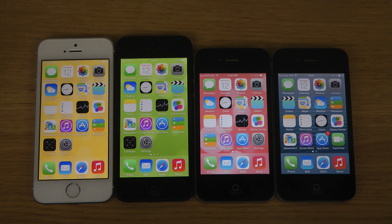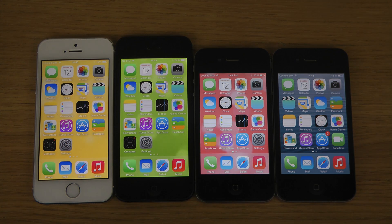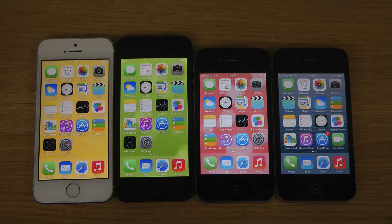Hey guys, so today I want to run Geekbench 3, the benchmark program here with the iOS 7.1 Final here on the iPhone 5S, the iPhone 5, the 4S, and on the iPhone 4.